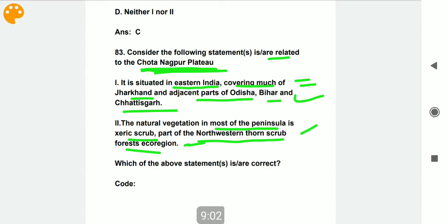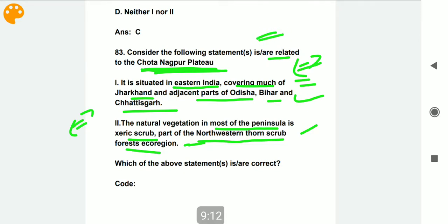Students, I want to tell you one thing: I have designed these questions in such a way that you get as much important information as possible within the questions themselves. So you get practice and also gain maximum information through the questions.